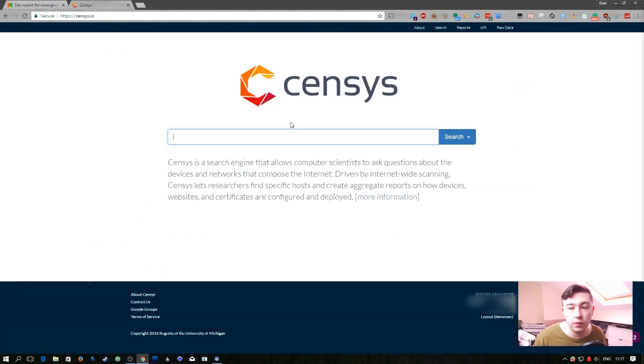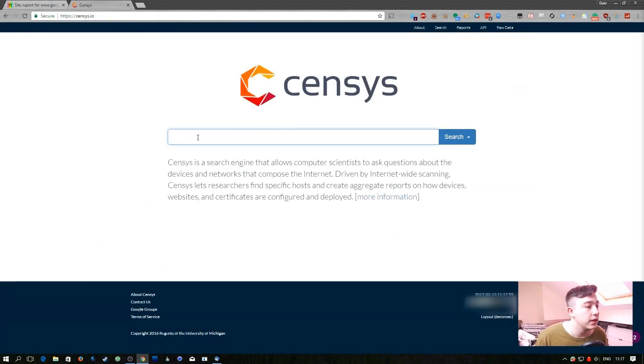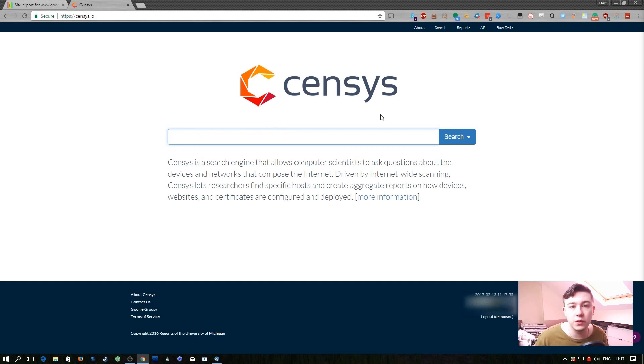The next site we're going to take a look at is one of my personal favorites. You will need an account on this but it is completely free. If you don't have an account you can only do five searches a day.